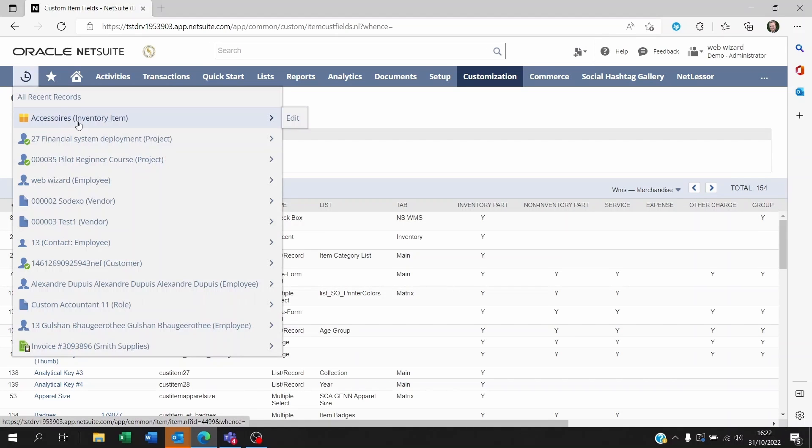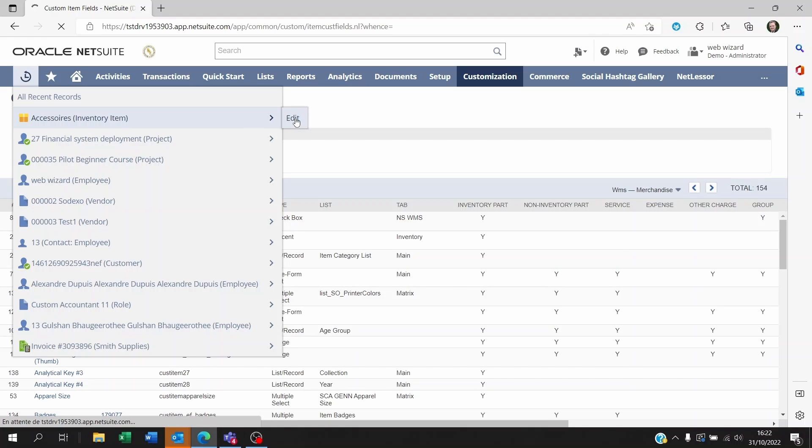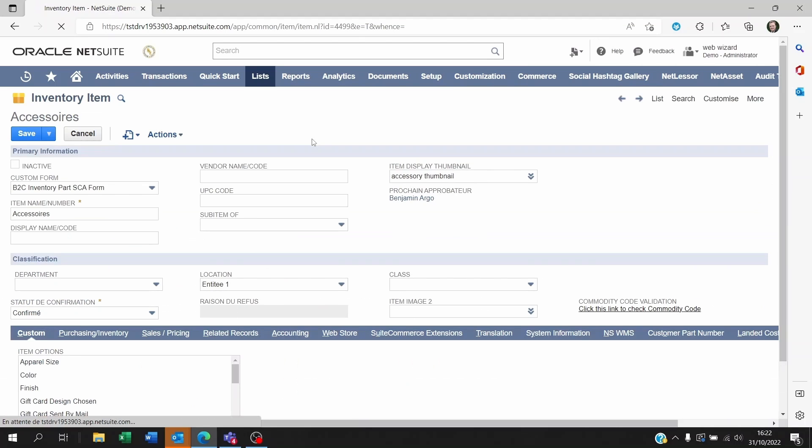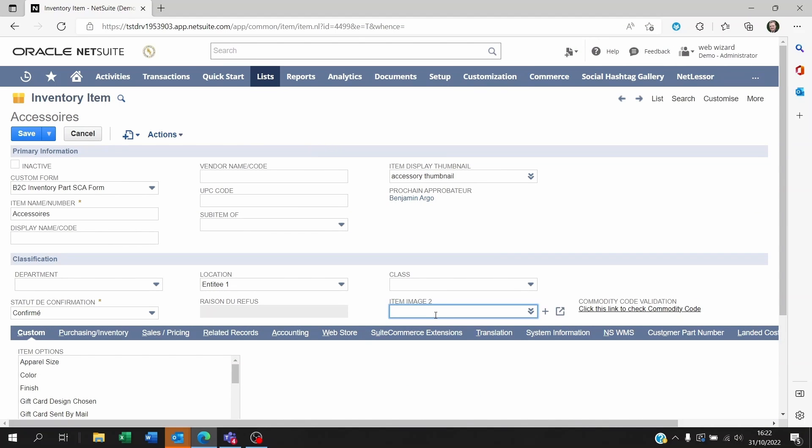Now we go back to this inventory item we click on edit and here you see the item image 2.